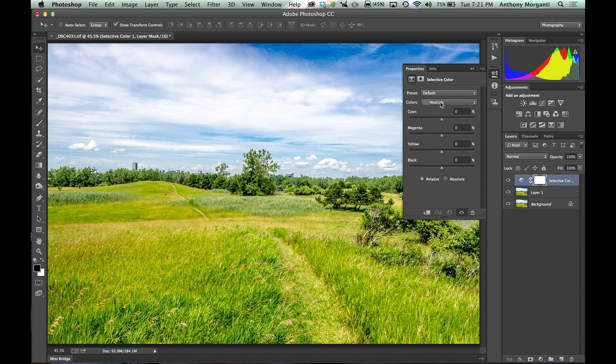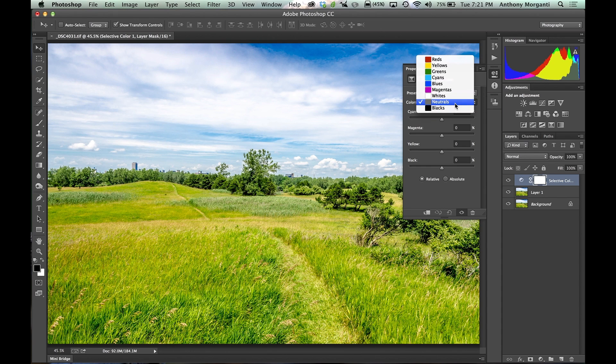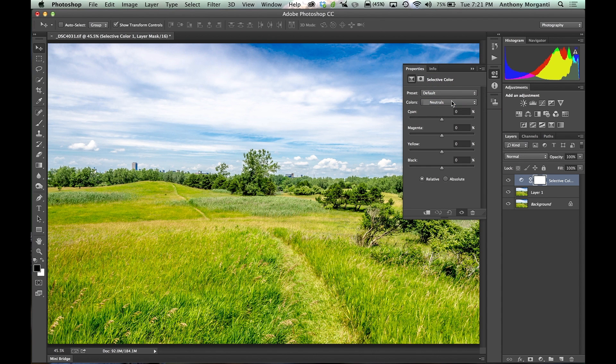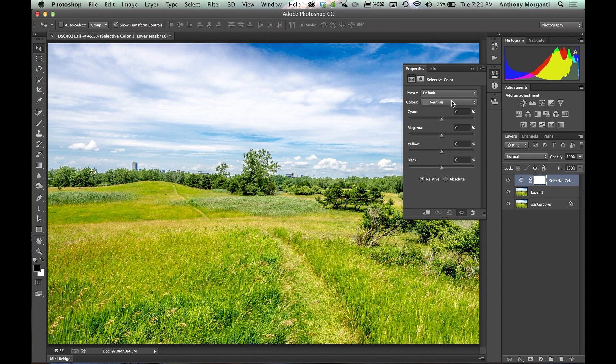What I'm going to do is I make sure this is on neutrals. That will affect the entire photograph. If you had it on blacks or whites or cyans or anything like that, it's only going to affect those colors. So I want it on neutrals. The next thing you'll notice is there's four sliders: cyan, magenta, yellow, and black.